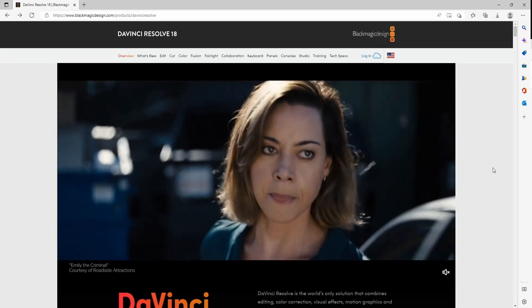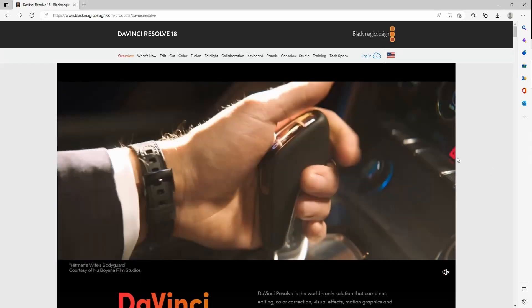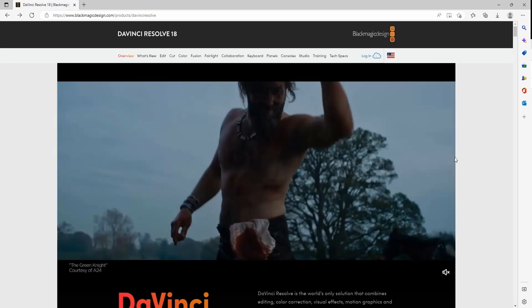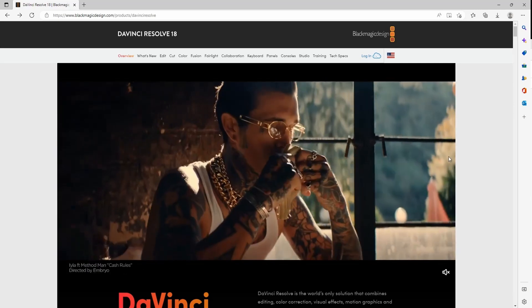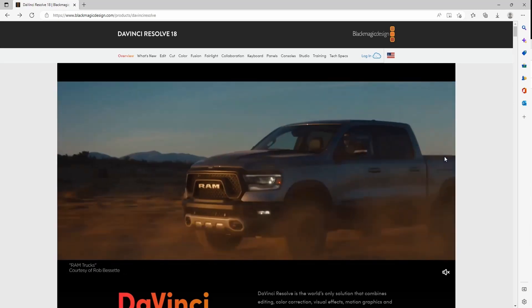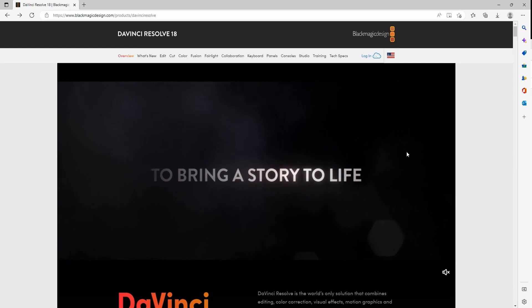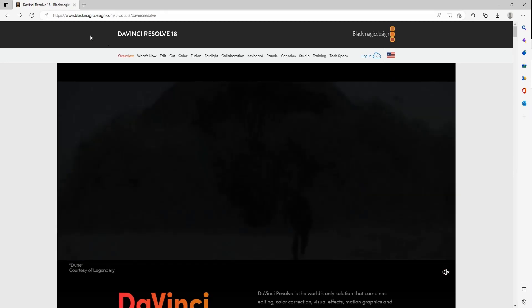Welcome to TechArt Academy. I've got some exciting news. DaVinci Resolve 18.1 just released and there's a lot of awesome new features and there's a few that I'm really excited about. So I'm gonna start off by showing you how to download it.